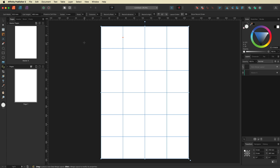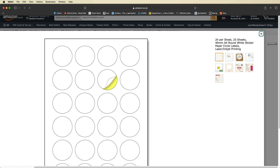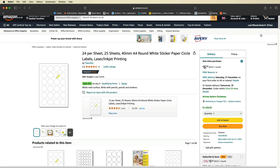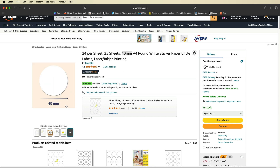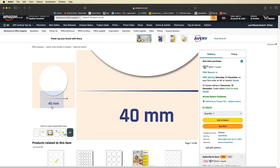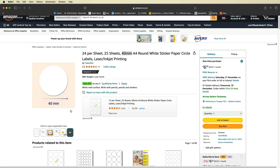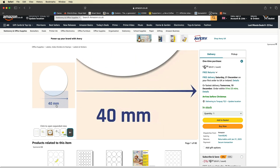Next we'll head back over to Amazon to check what size these stickers are. Right here in the title you can see they are 40 millimeters in width and height, and you can also see that down in one of the product images. So we need to make sure all of our cells are that same size.